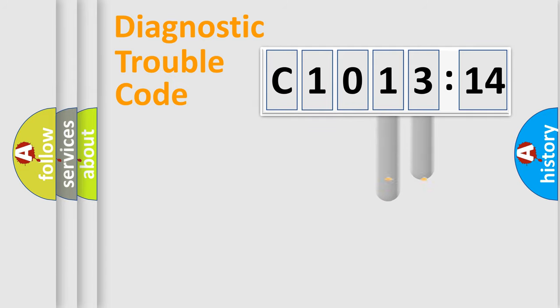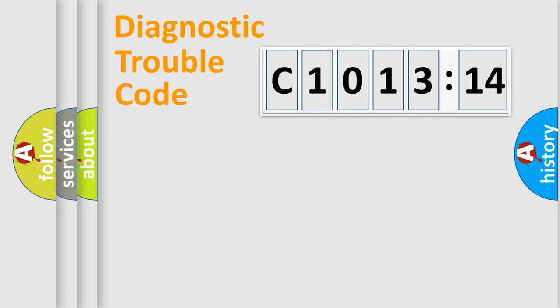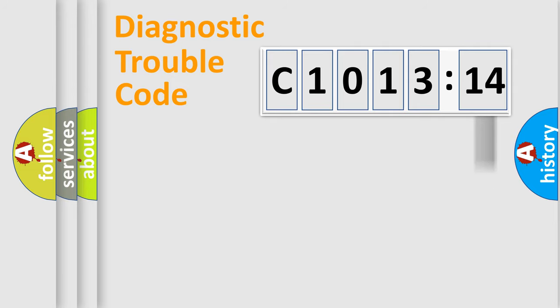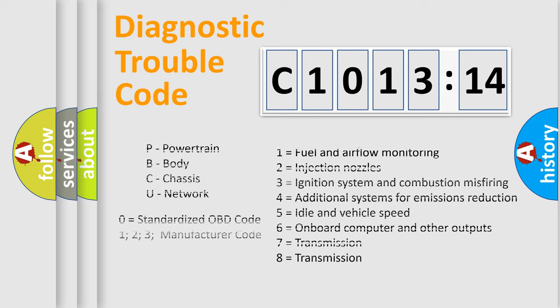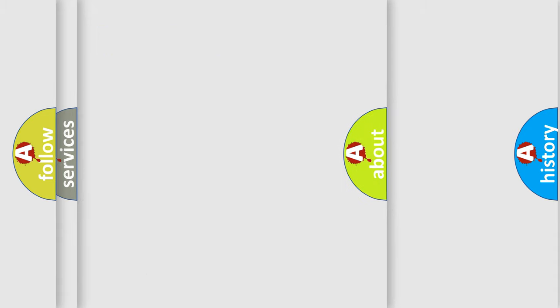The distribution shown is valid only for standardized DTC codes. Only the last two characters define the specific fault of the group. The add-on to the error code serves to specify the status in more detail, for example, a short to ground. Such a division is valid only if the second character is zero.